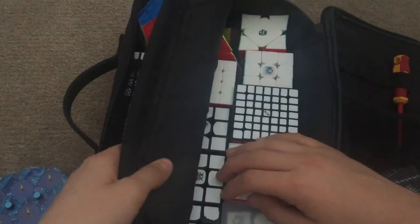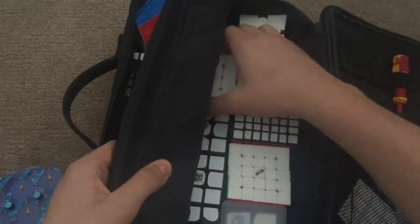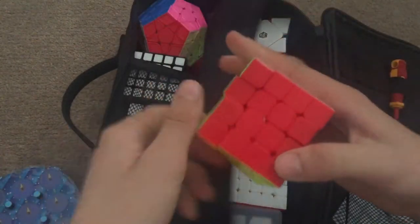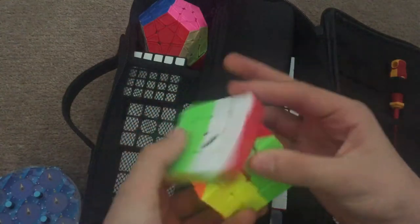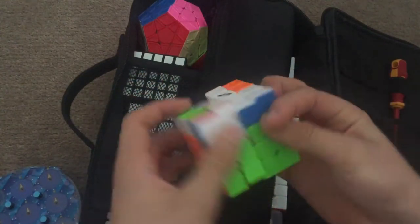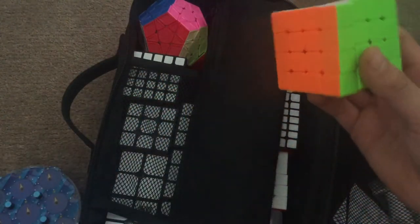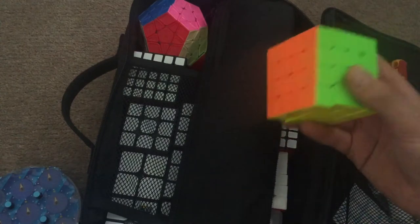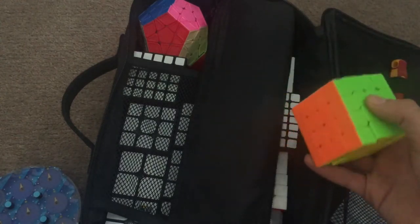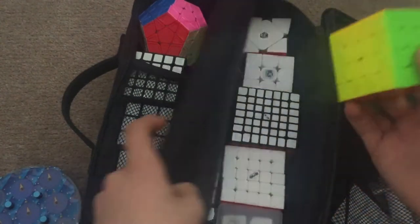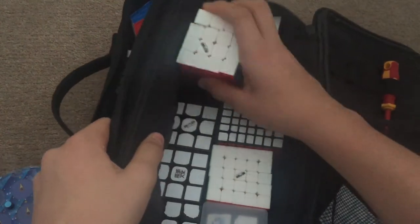Then we have 4x4. And this is a Thunderclap, which I don't like too much. But my Wu-Tzu is broken, so I'm going to use this. And I want a sub-50 average. I don't really care about single.